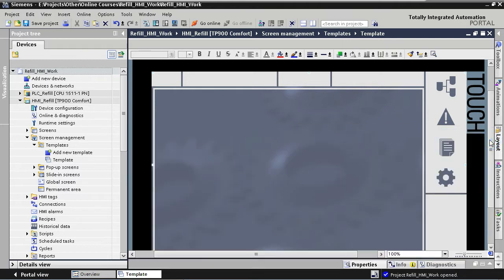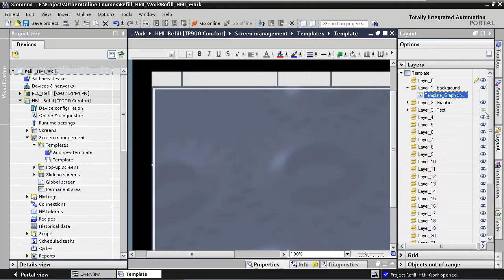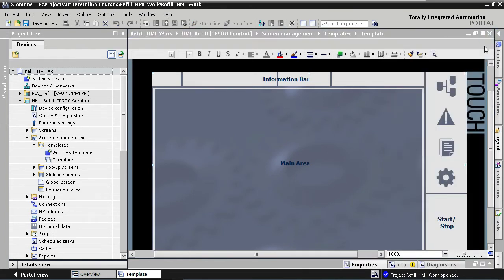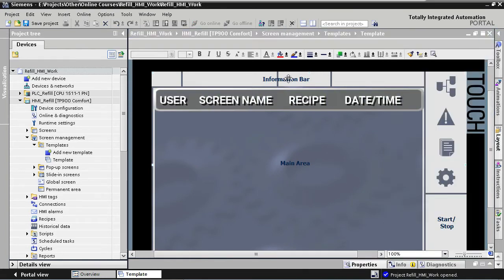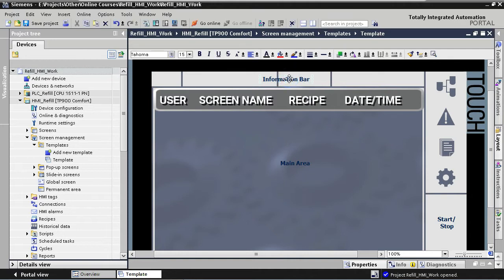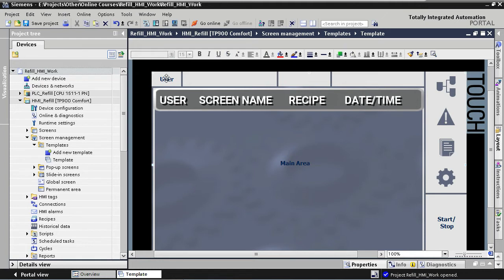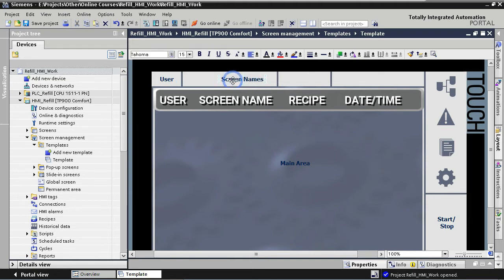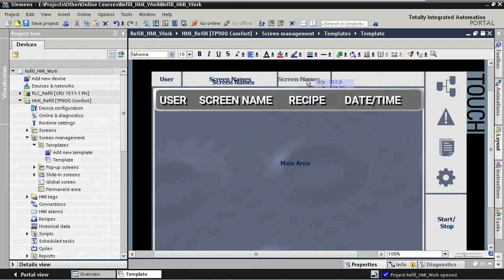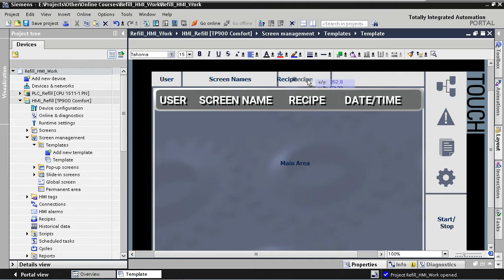Let's show the text layer again and put some placeholder text on top of the rectangles so we know which rectangle will be used for what in the future. On the left will be our user information. Then we will have an area that will display the name of our active screen. Our third section will display the actual recipe number and name. And our last section will contain the current date and time.